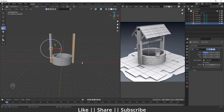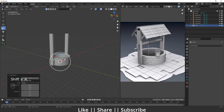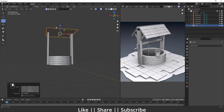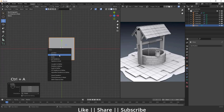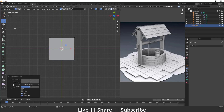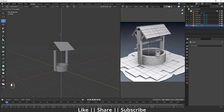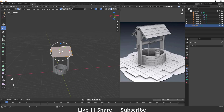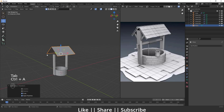Now I'll create the roof part. I'll add a plane, scale it, and position it on top of the pillars. From the top view, I'll apply the scale first, then go into Edit Mode and add one edge loop in the middle. I'll drag that middle edge loop upward to create a ridge shape, then select the whole plane and scale it slightly.